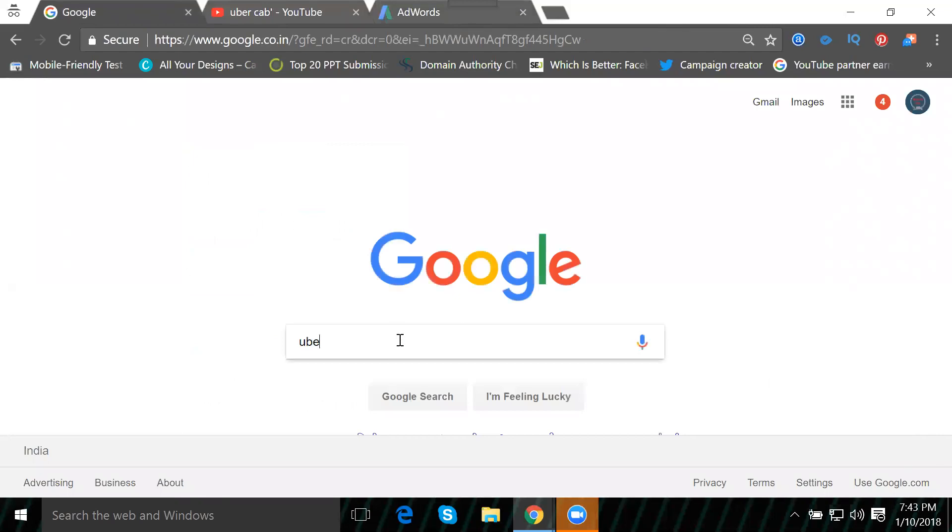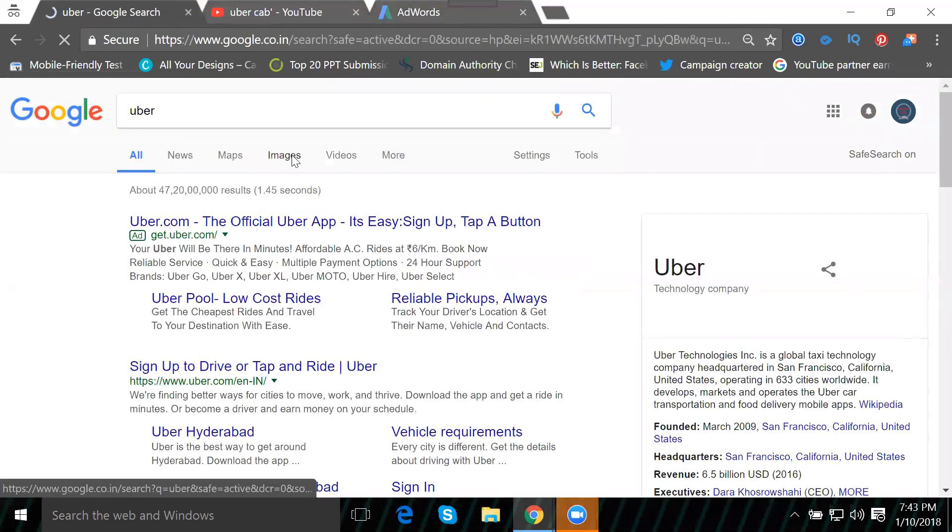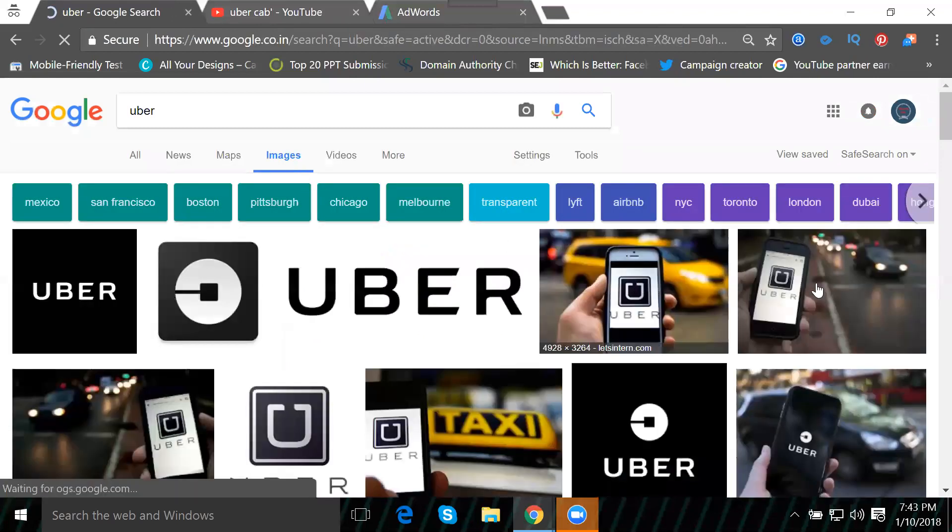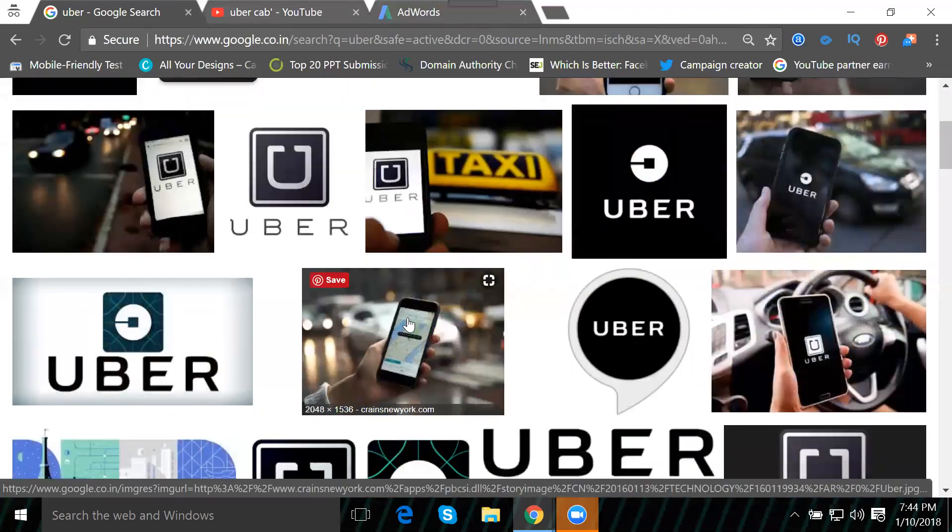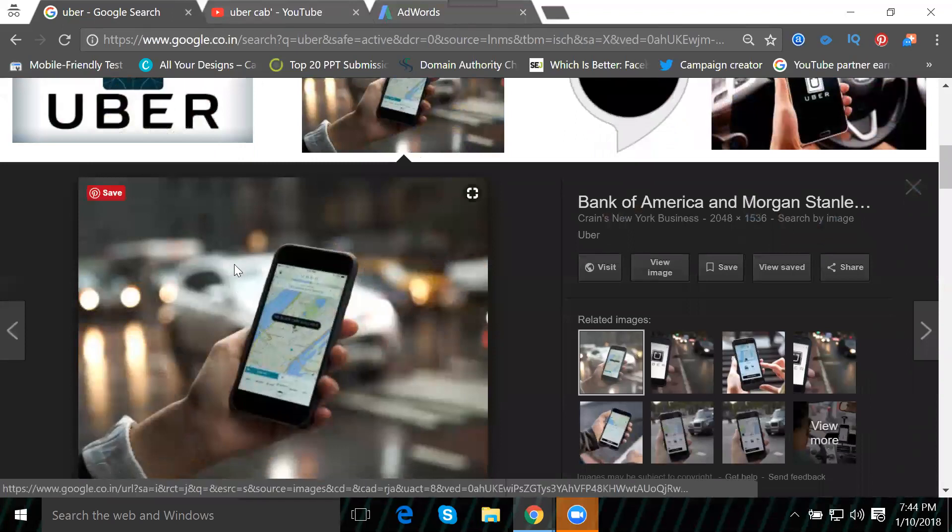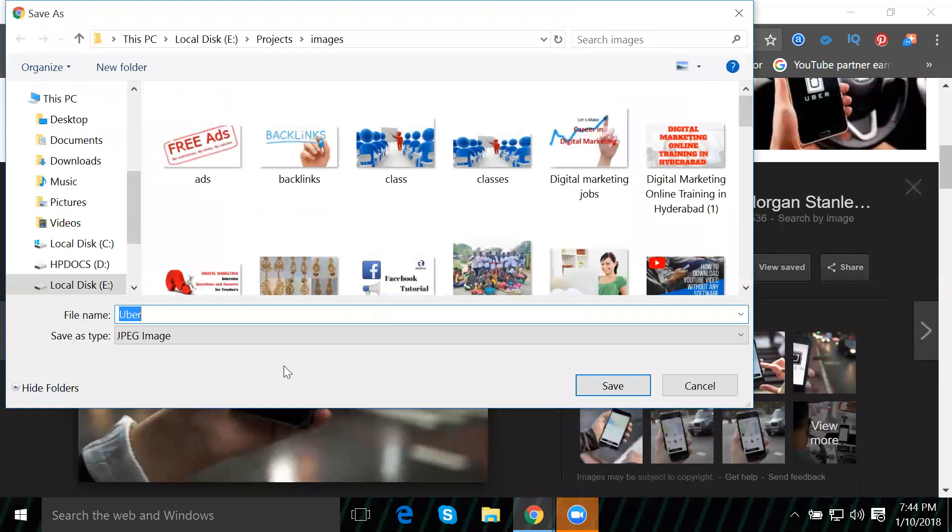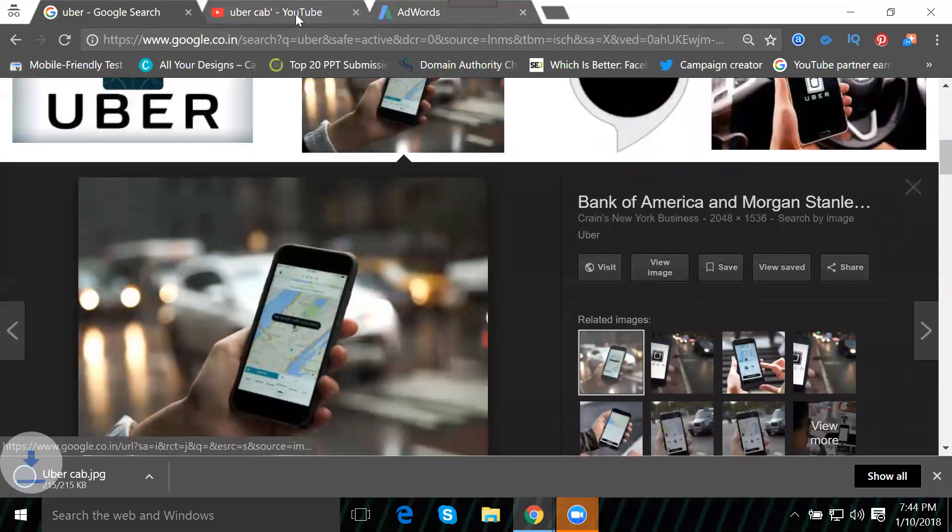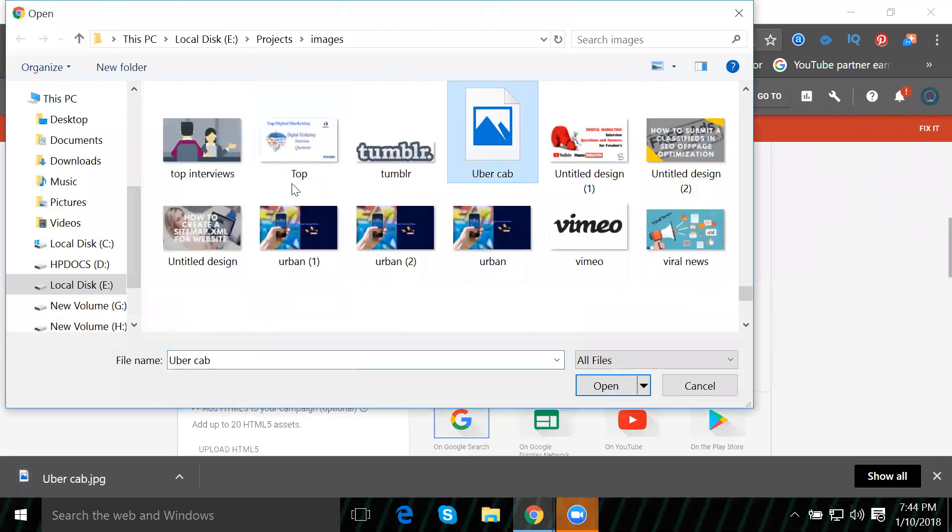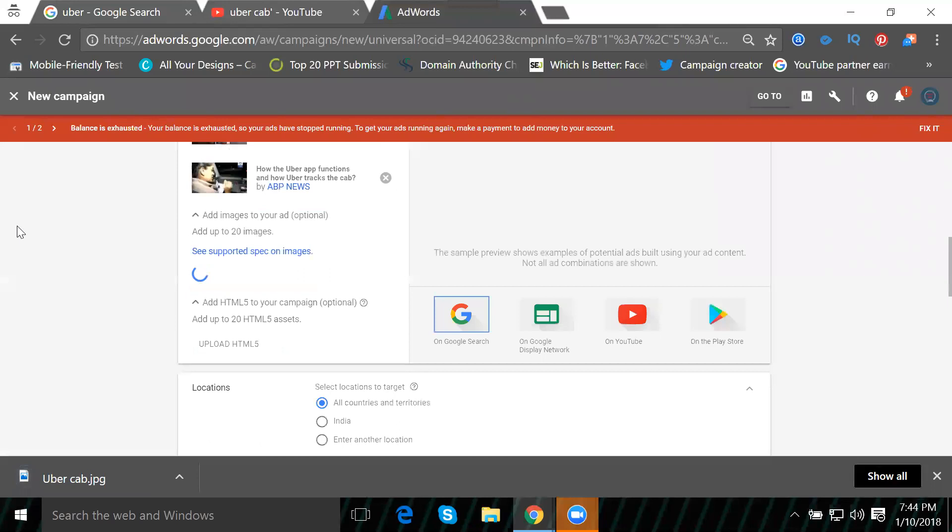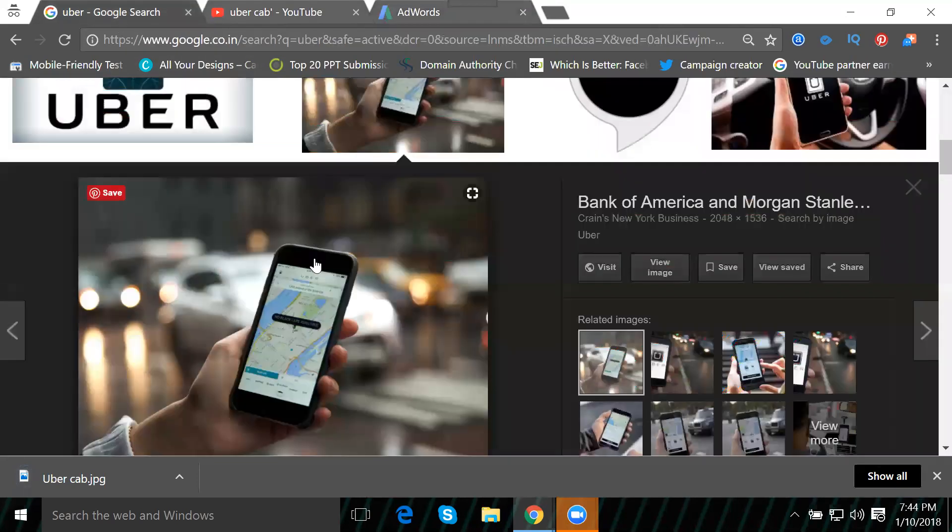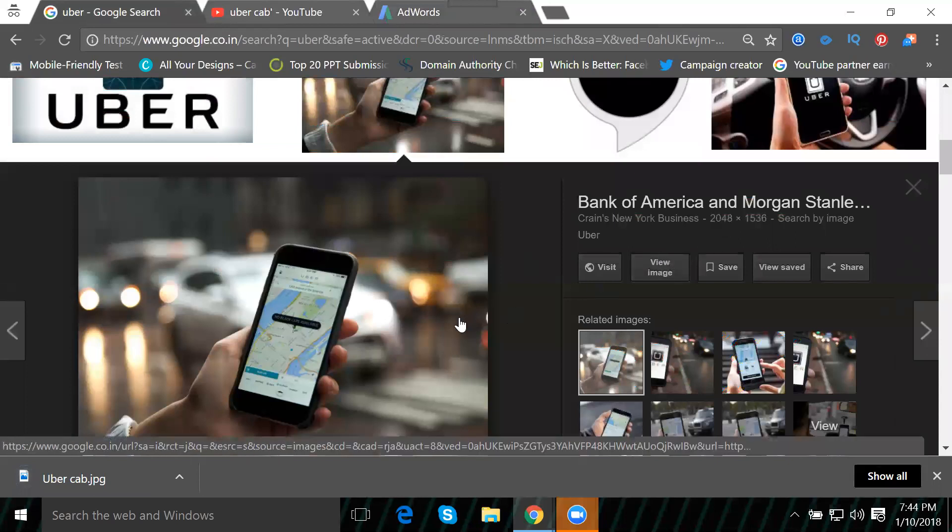For images, I'll search Google for Uber images. I'll save an image showing how to book the app. They accept JPEG images, but not all different image formats. Let me upload the Uber image. The image is not accepted - the dimensions are not allowed.